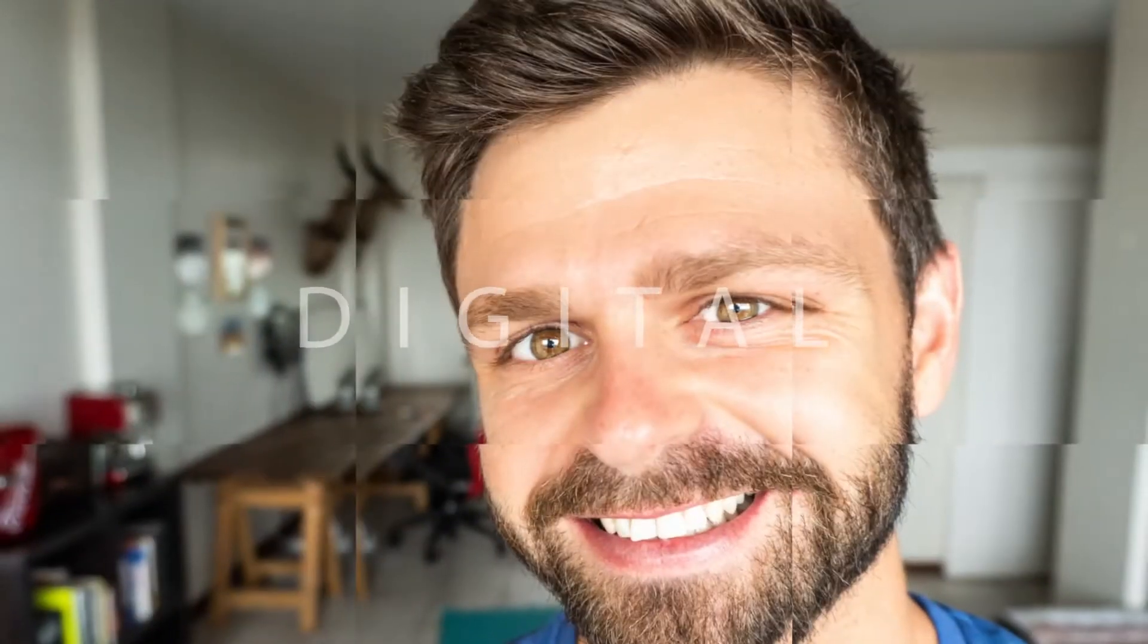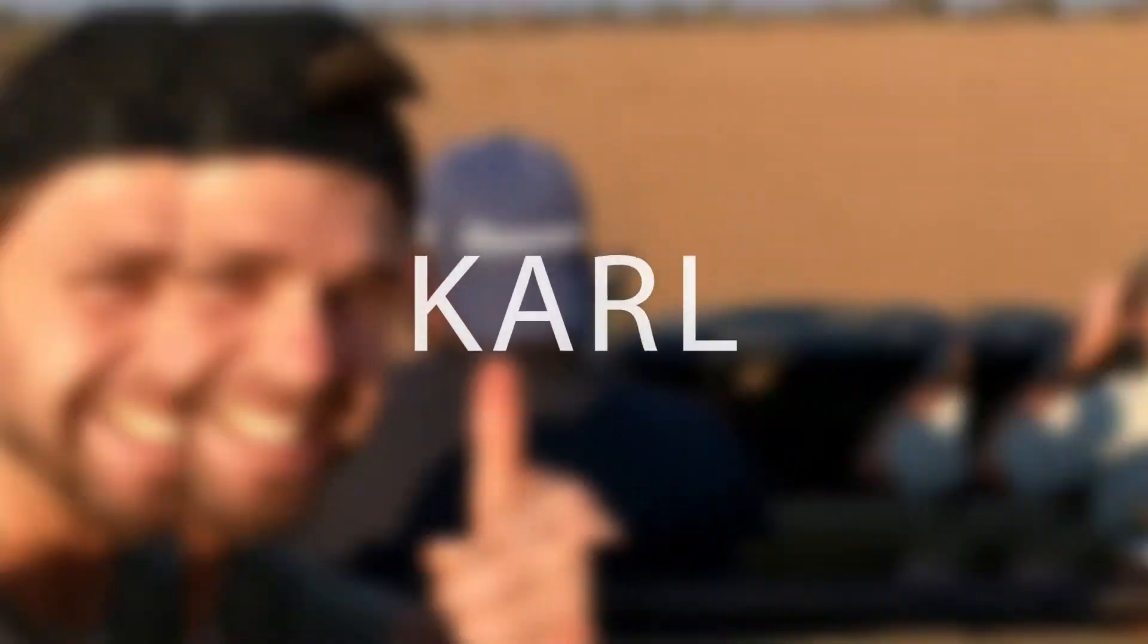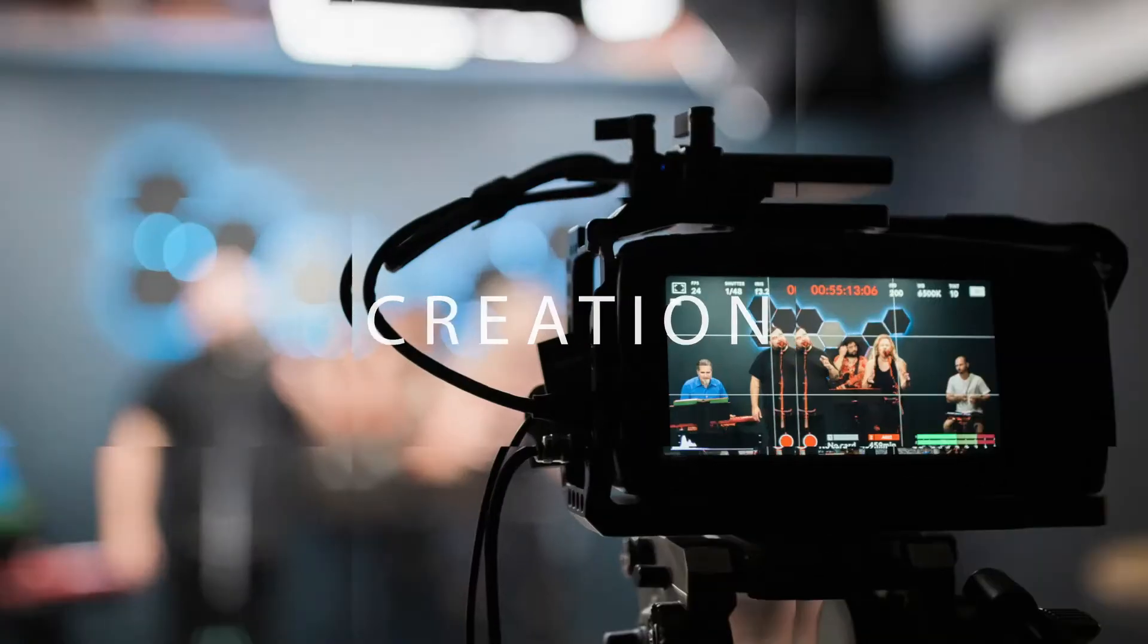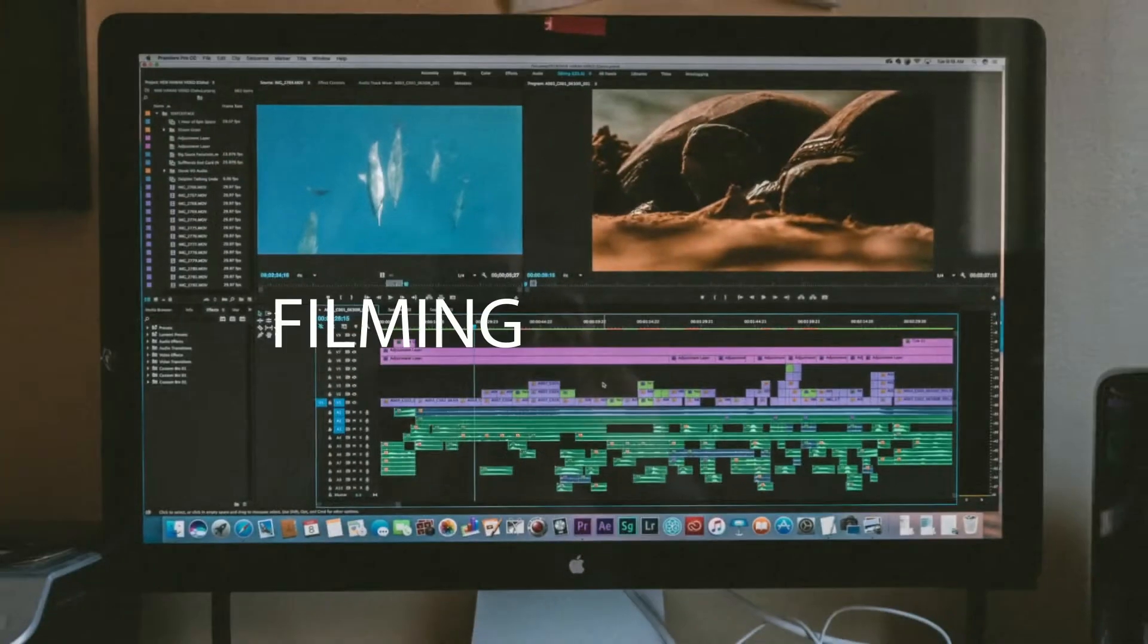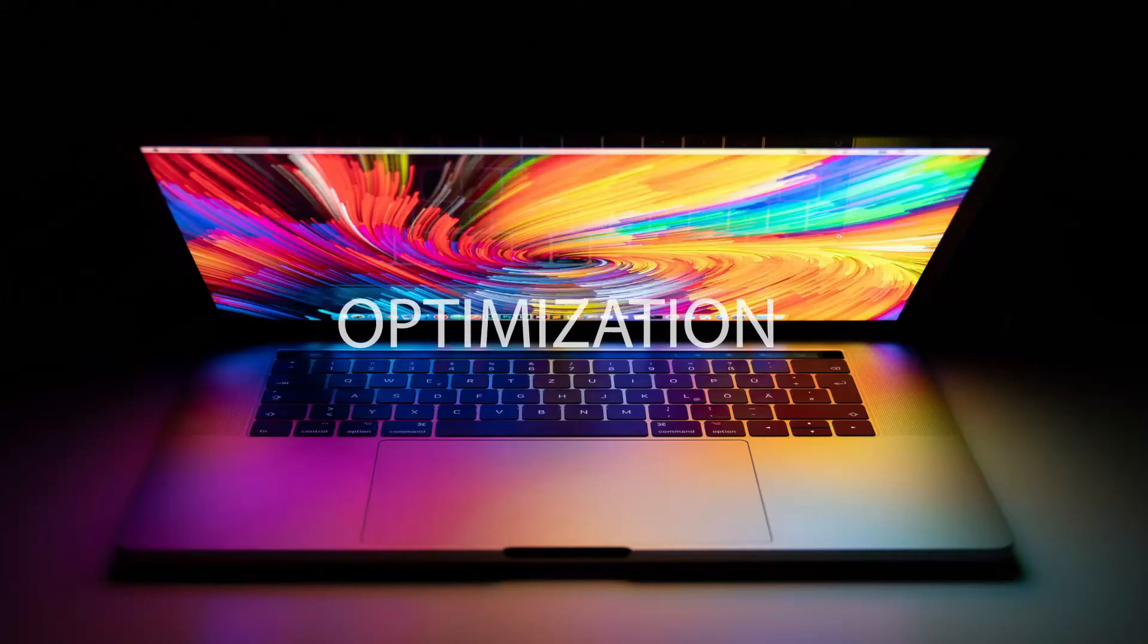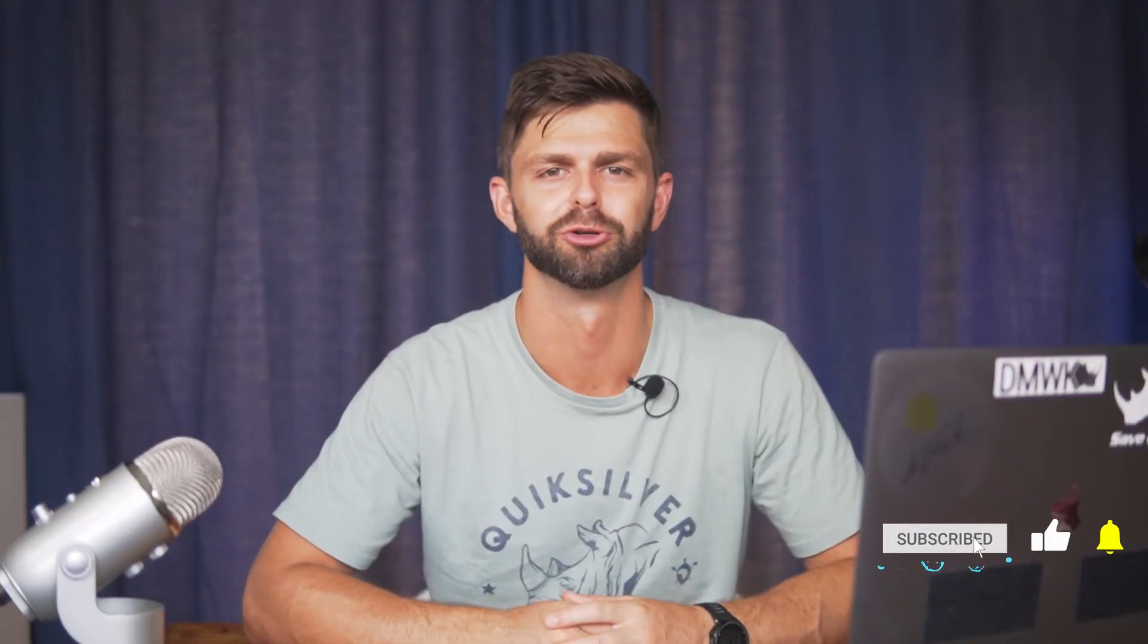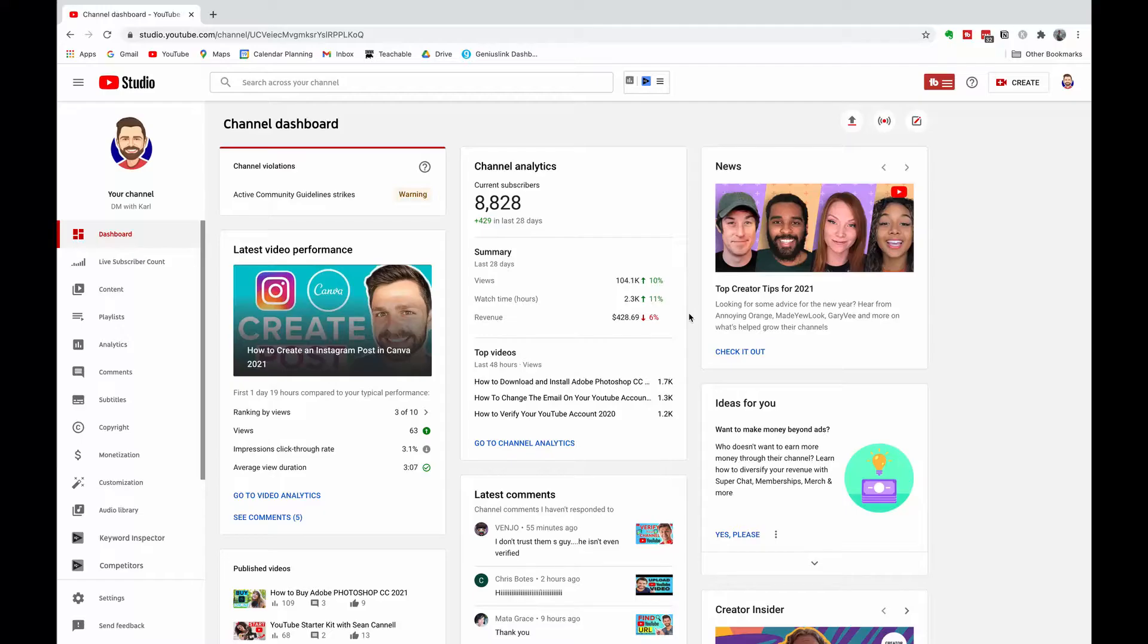Welcome back to the channel DM with Carl. In this video, I'm going to show you how to change your YouTube channel name on a brand account. Let's jump onto the laptop and get right into it.